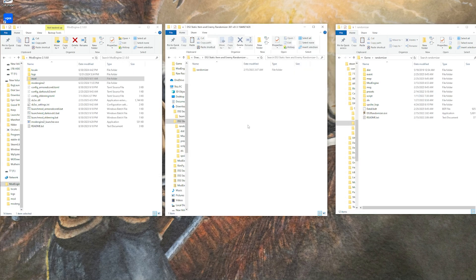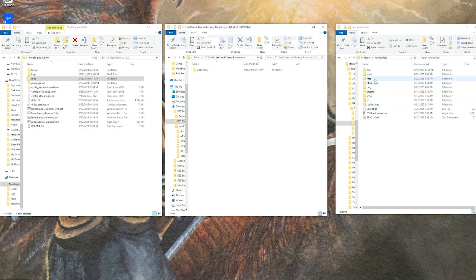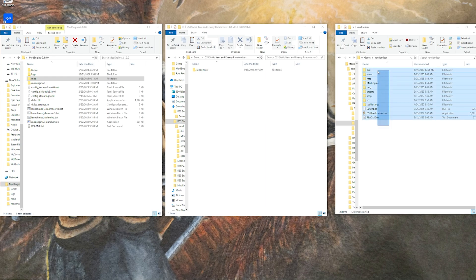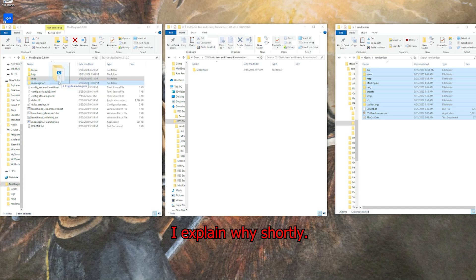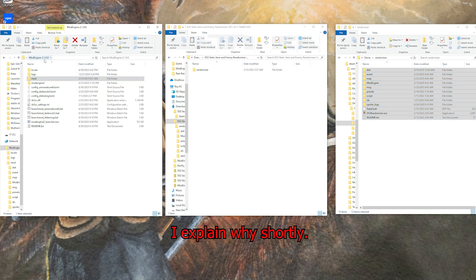Alright, so once the randomizer is done running, those shenanigans we were talking about are going to come into play here. Inside of the randomizer folder here, once you are done, it will have generated a couple extra folders and other goodies for you. What you want to do is actually grab all of that and go put it into the mod folder inside of your mod engine 2.1 file here.